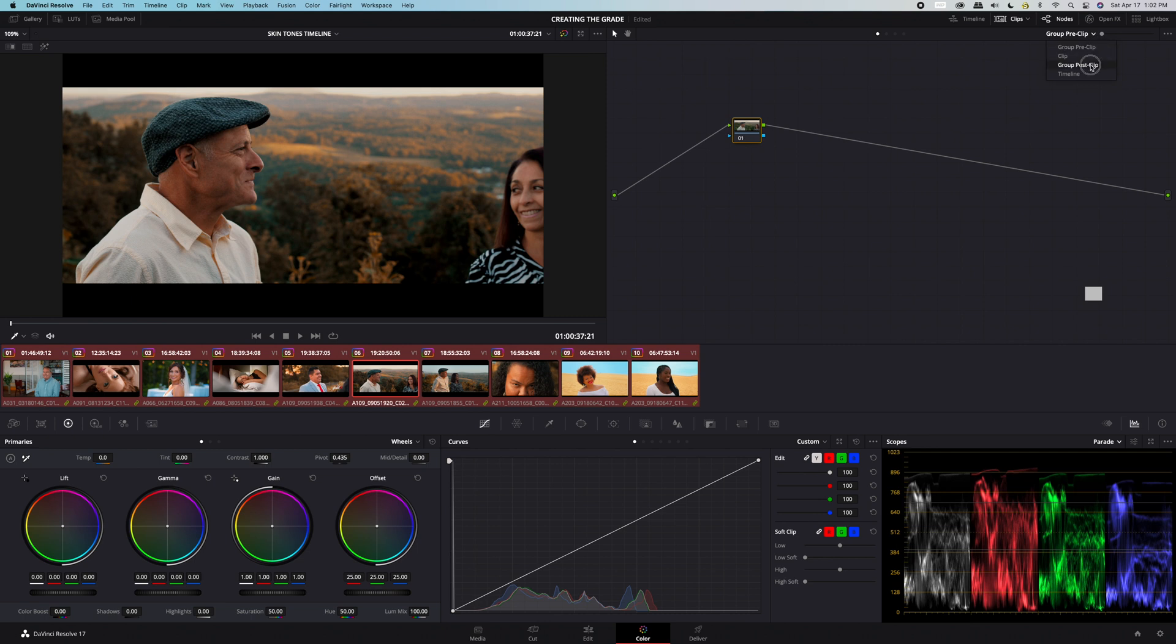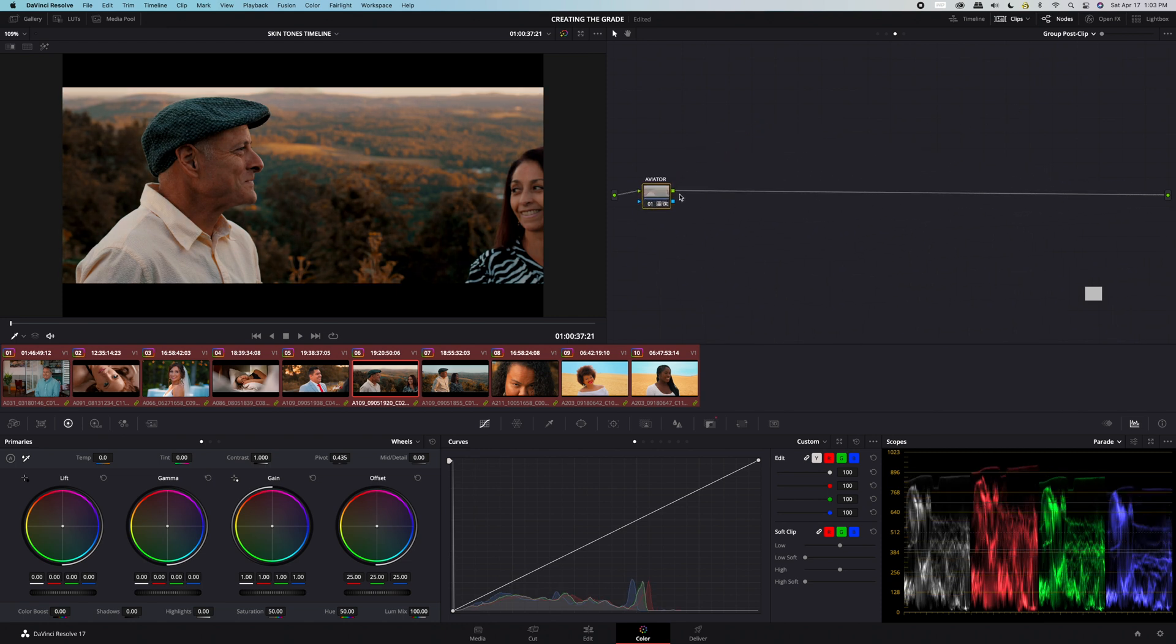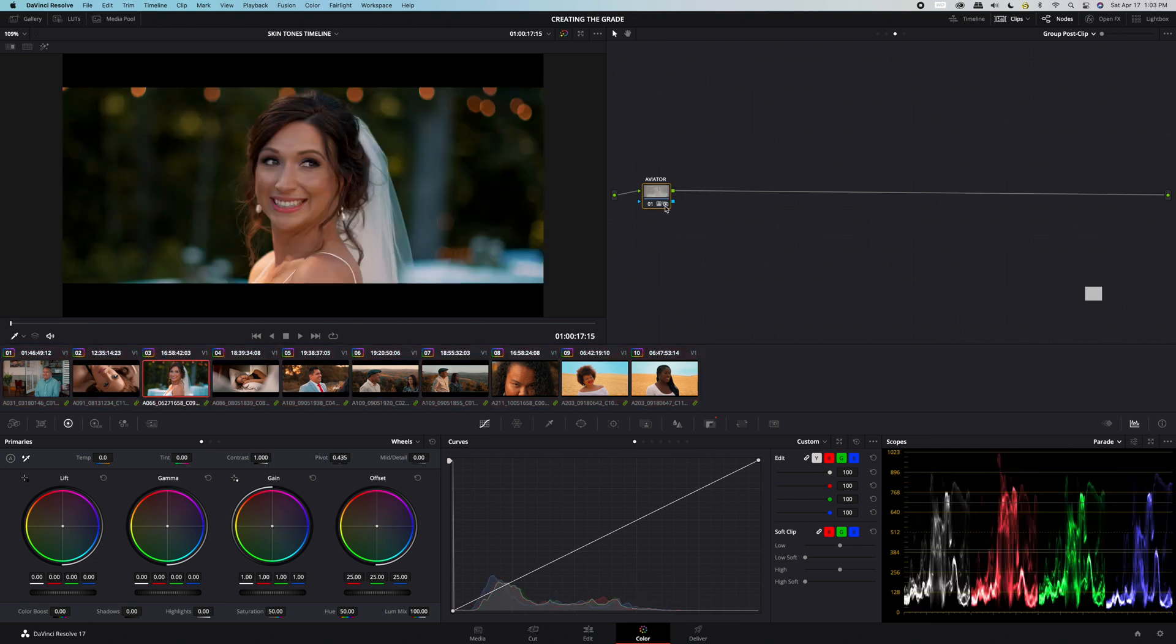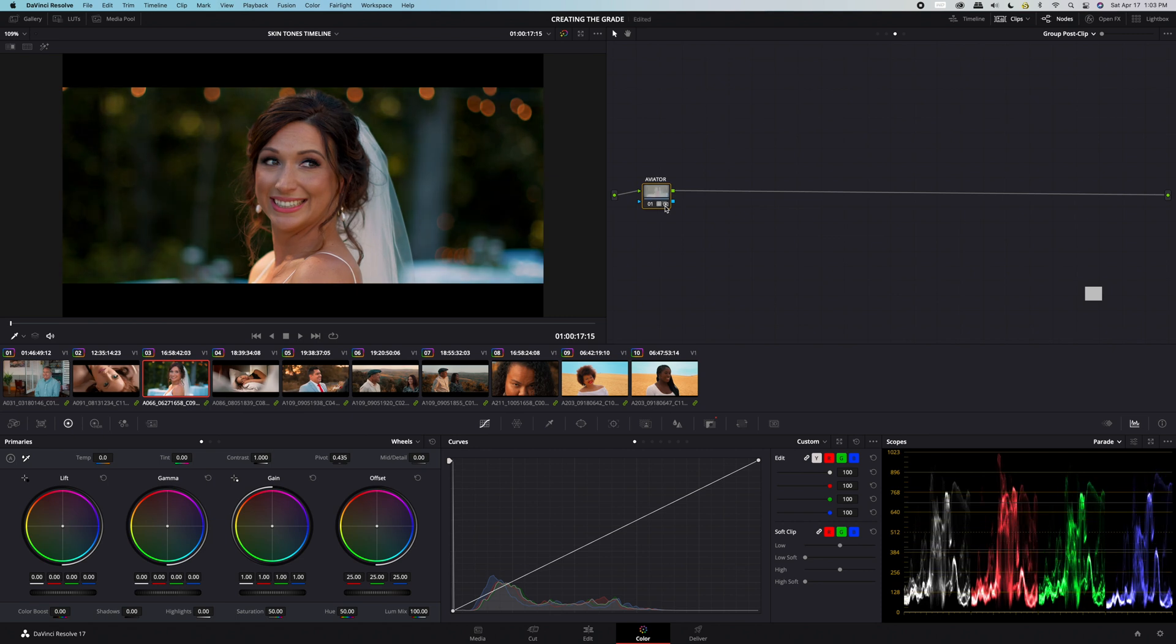This is always best practice to apply a creative LUT after all of your original corrections. Go ahead and apply your favorite creative LUT. Notice, as we click through the clips, you can see the creative LUT applied to all clips at the same time.